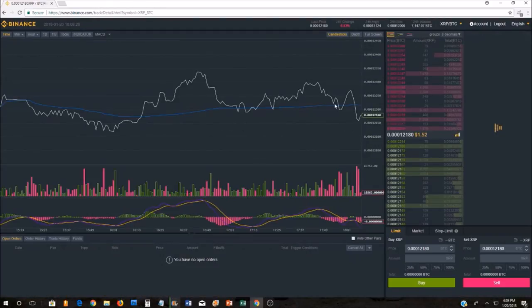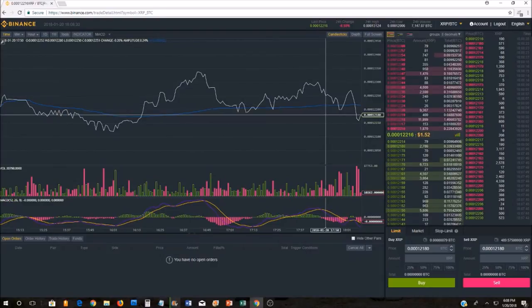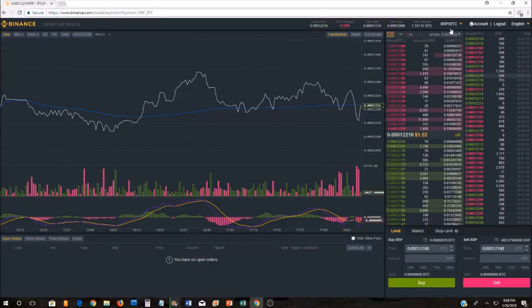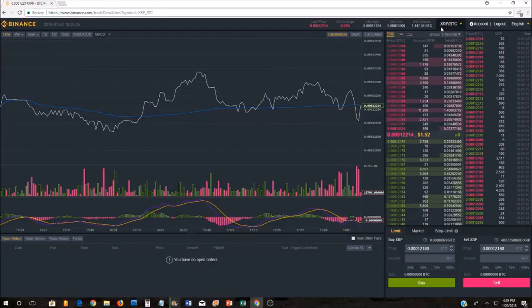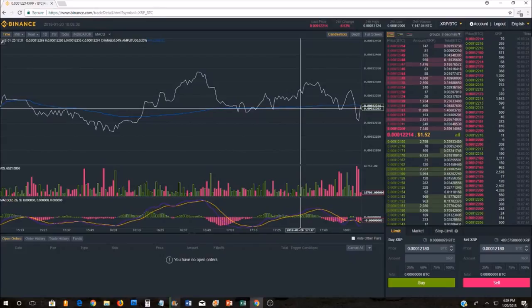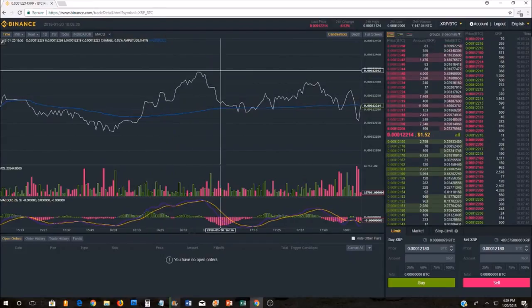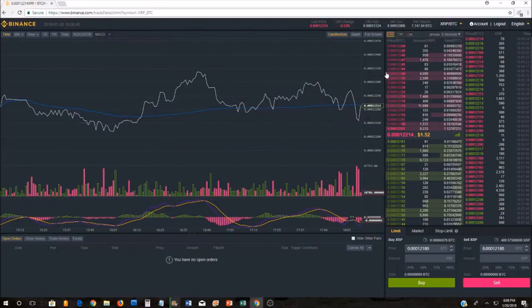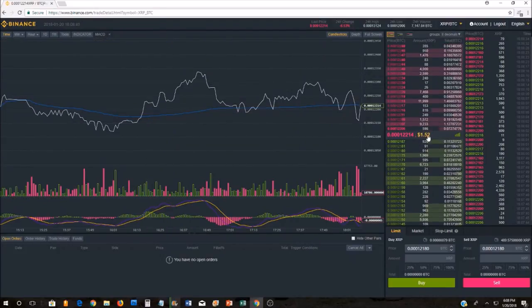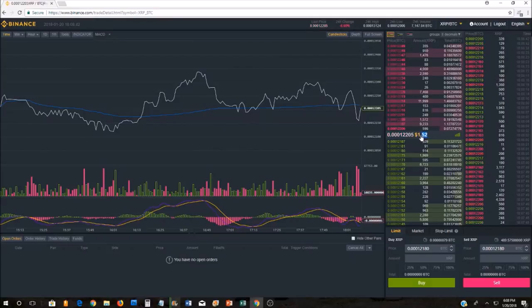As soon as you get into the Binance Exchange, you're going to see a little graph here showing what, in this particular case, what XRP is currently trading for. These are the ups and downs of the day. Over here, you're going to see what the current price is for XRP.